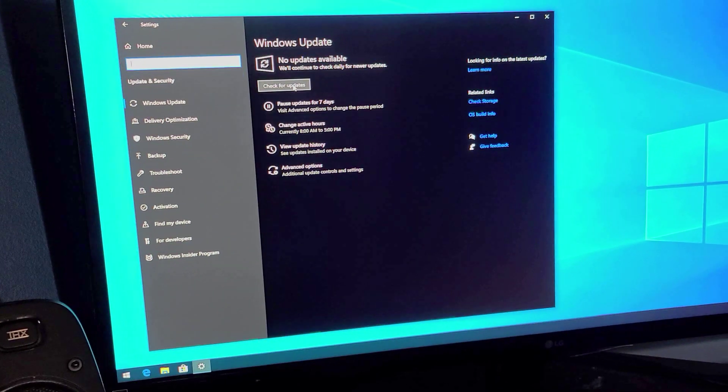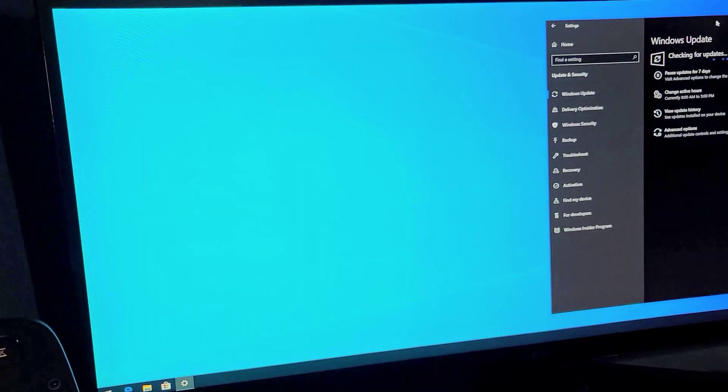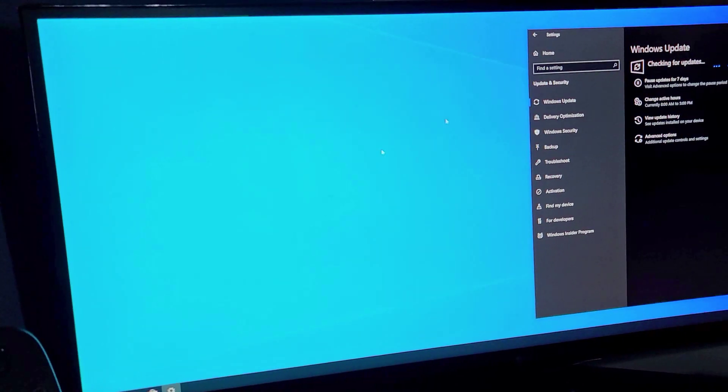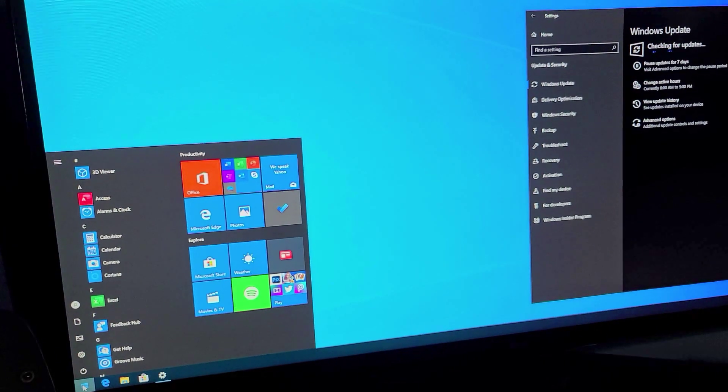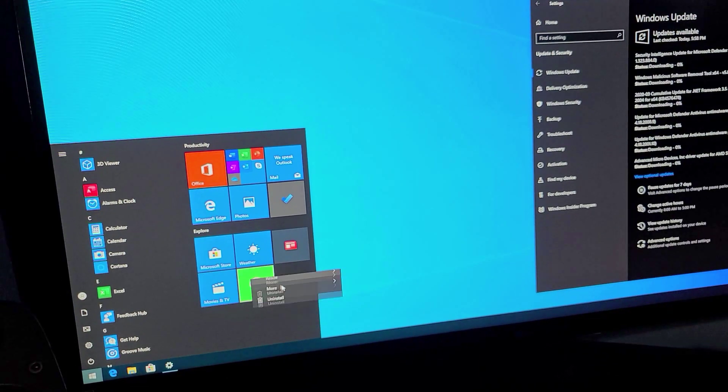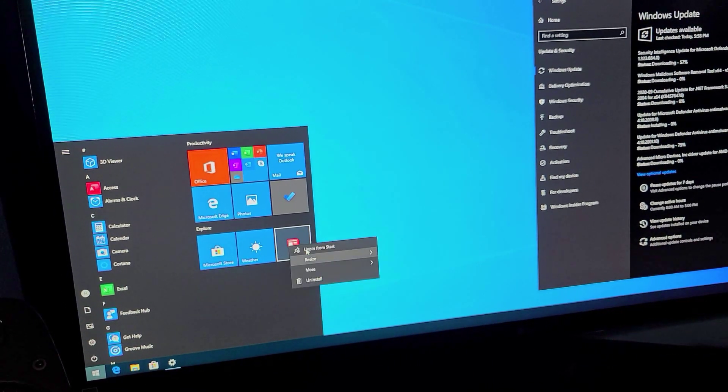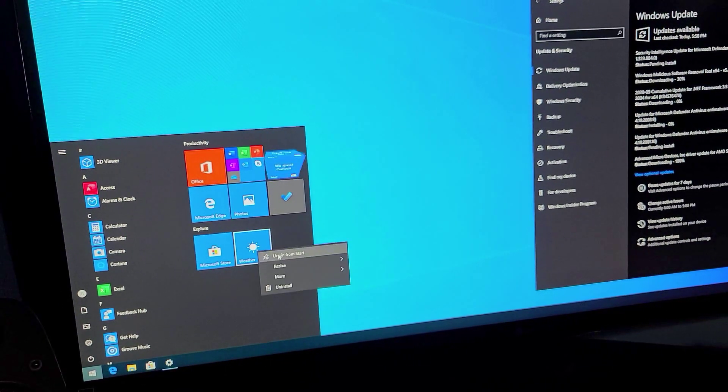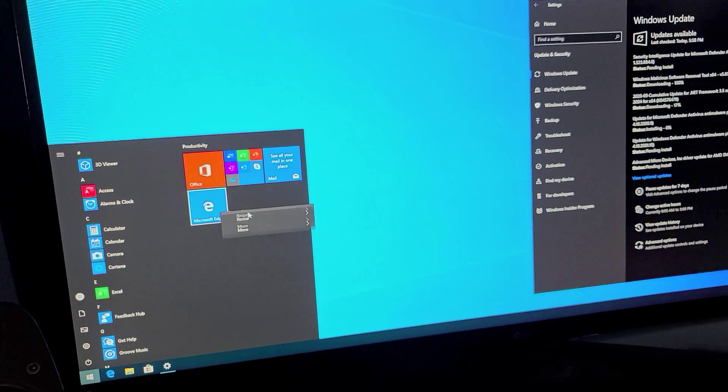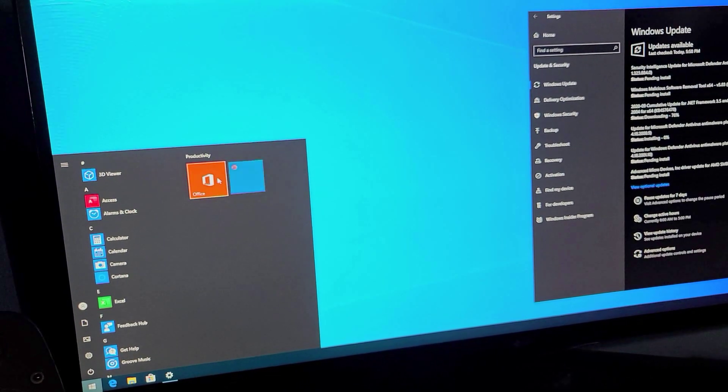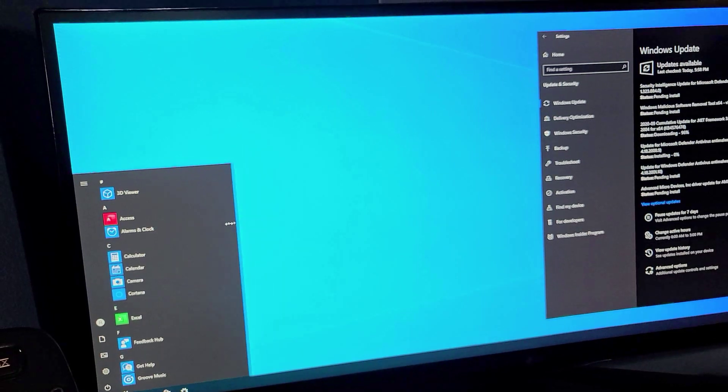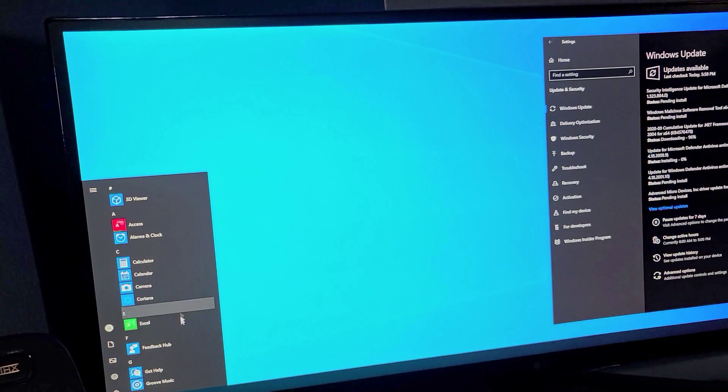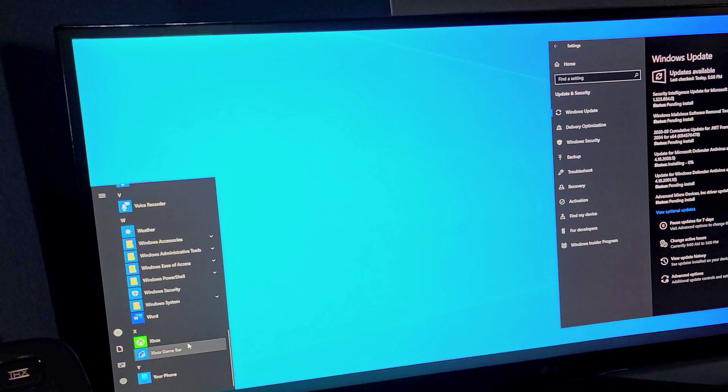So now we're going to search for updates. Put that over to the side while it's doing that. I'm going to open this and we're just going to unpin all of these. Okay now we have a nice clean start menu.